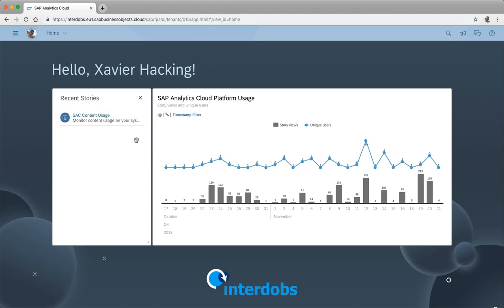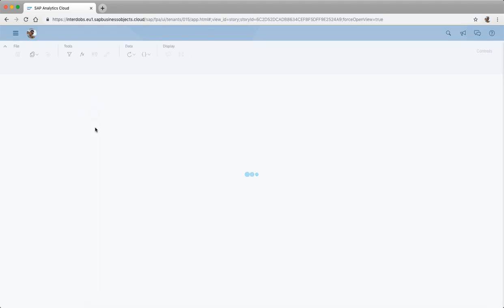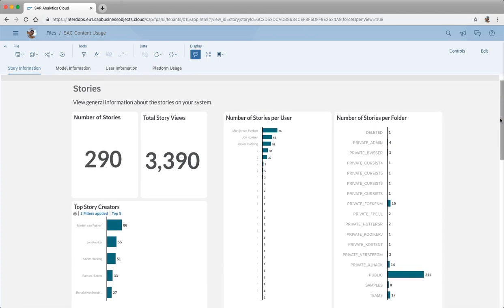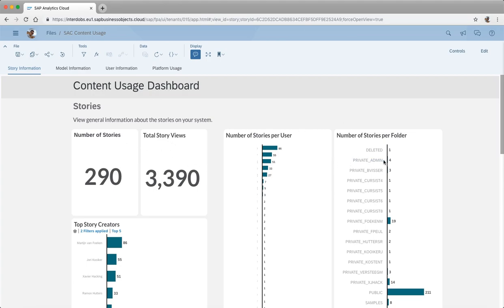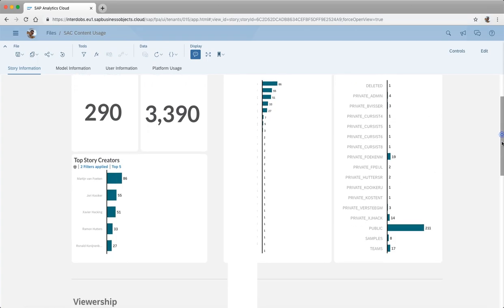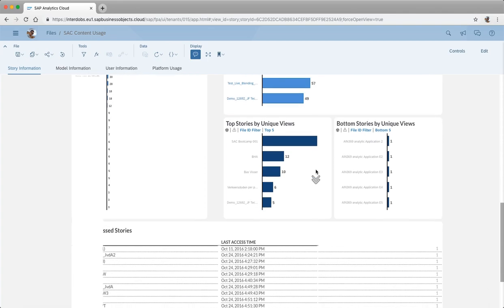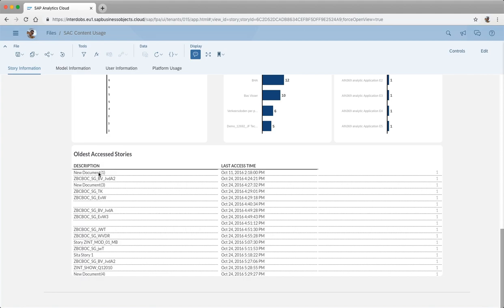Let's have a look at the sample story I installed from the content library. This sample story gives a couple of examples of what you can do with the data. For example, you can see the number of stories on the platform, how many views those stories had, stories created by users, and stories in certain folders. You can also check the most popular stories on the platform. There's also a dimension called last access time — some files are over two years old, which could indicate old files you could clean up.